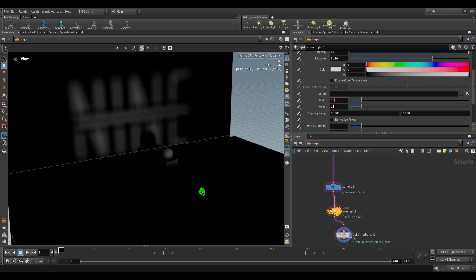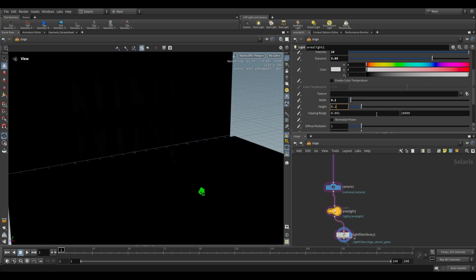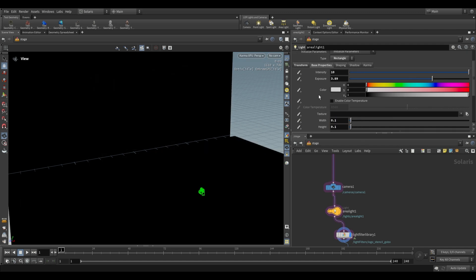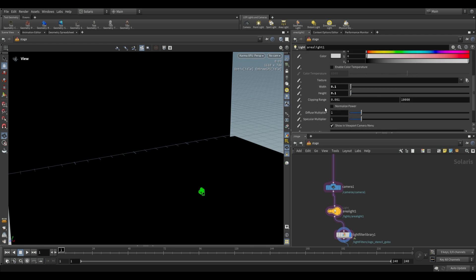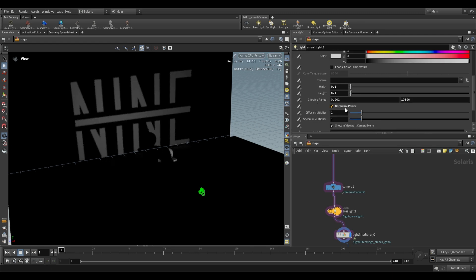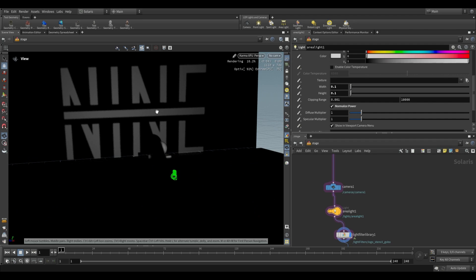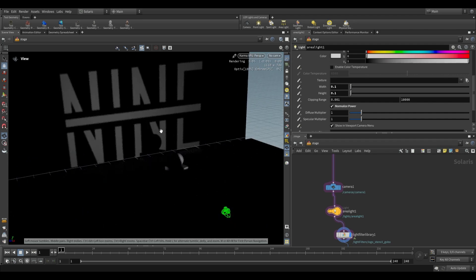So firstly I'm going to tilt this up a bit so that you can see it against the background. But one of the main issues is actually our width and height of our area light. Over here if we decrease the width and height to 0.1 it will work a lot better, but we are going to have to also push up the exposure and intensity. Alternatively we can use normalize power which causes our light to be the same brightness regardless of its size. So this is a useful thing to do when you're reducing the size of your light over here.